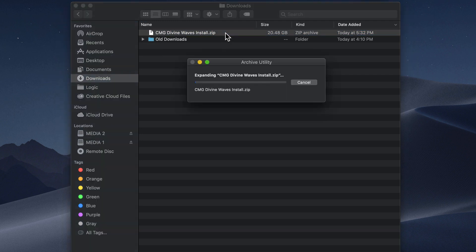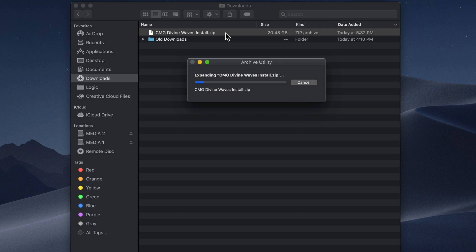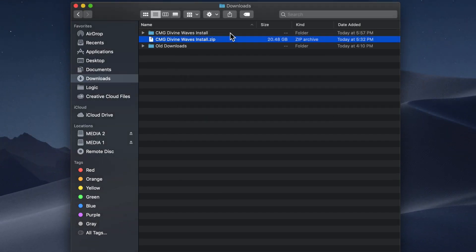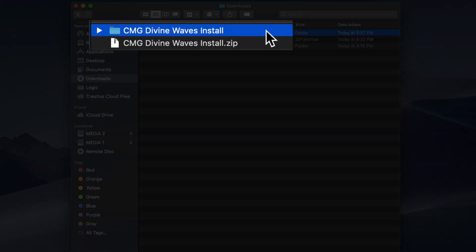Now keep in mind that the zip file is pretty big. It's just over 20 gigabytes. So be patient. It may take a while to download and unzip. Also keep in mind that after you unzip this, you'll have a folder with 25 gigabytes worth of sample libraries.